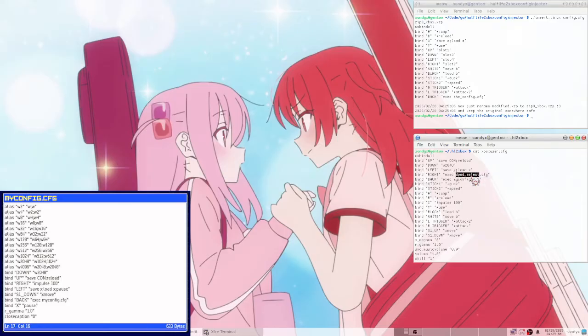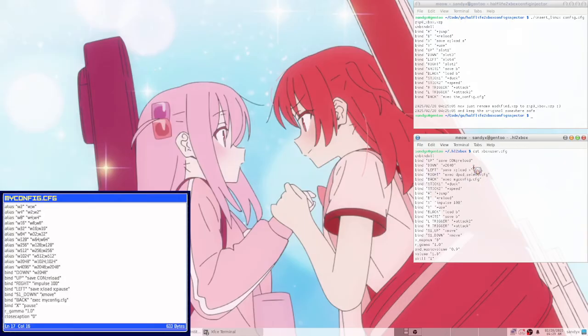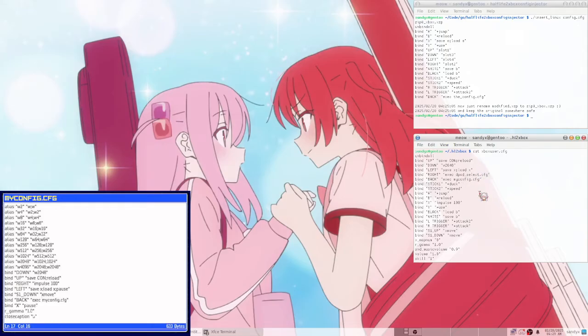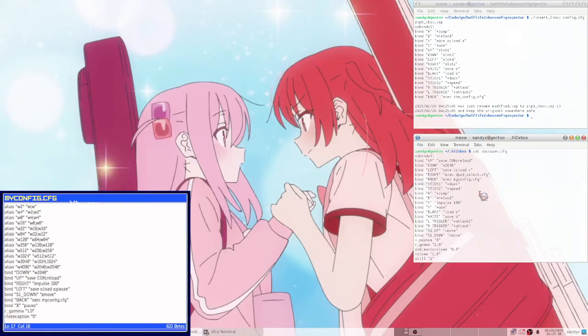But if you need more binds, you're kind of limited to how many buttons the Xbox controller has. You can make another config that changes the binds to select another config file basically, so you can kind of have more in a way. And I haven't really tried plugging in a keyboard, but maybe that works. I don't know how you'd get that to work.